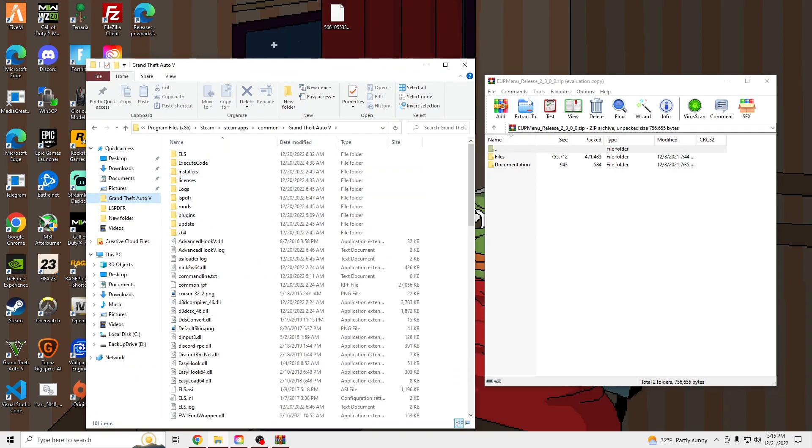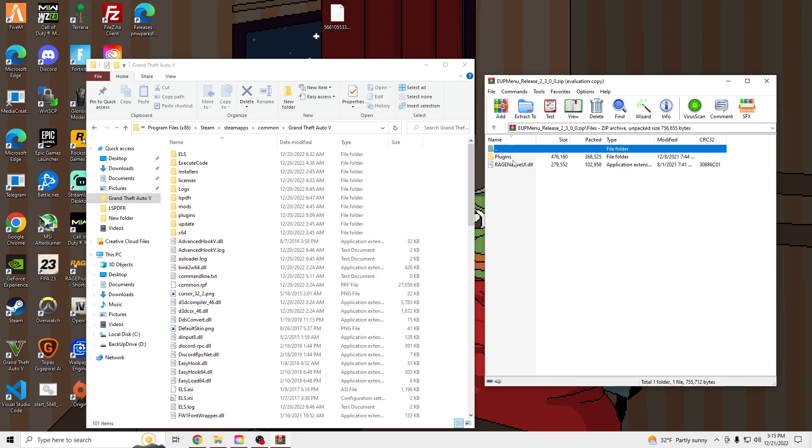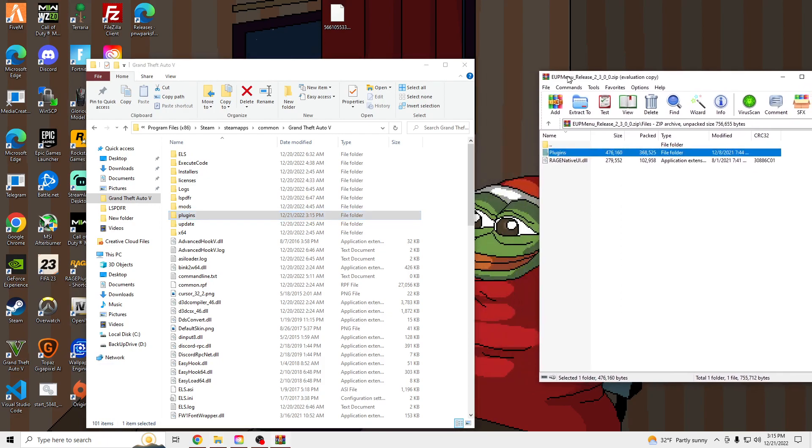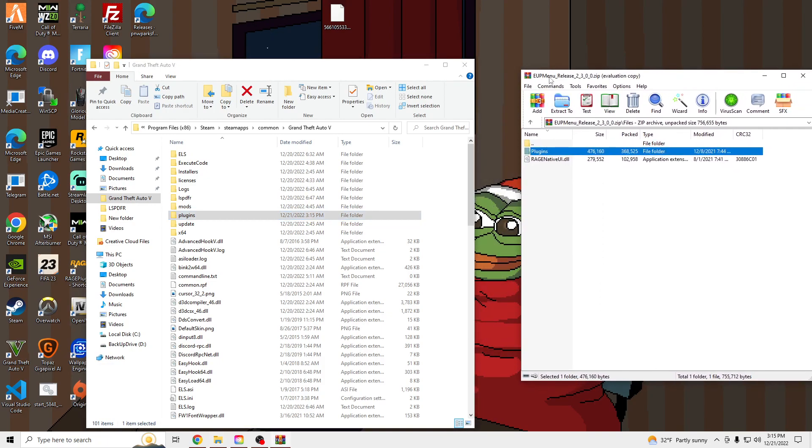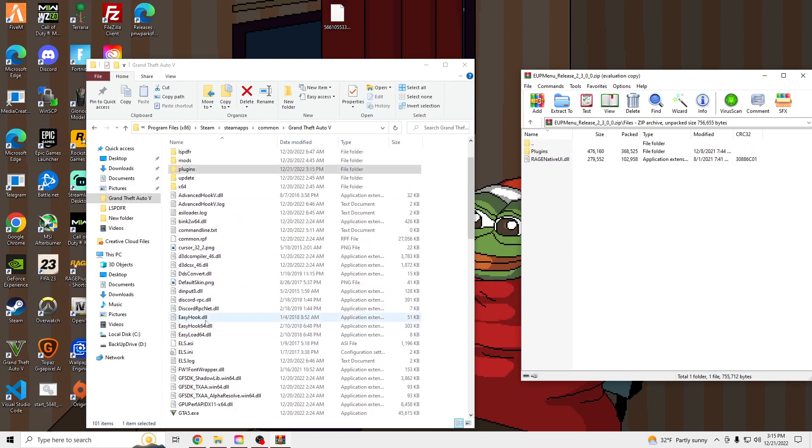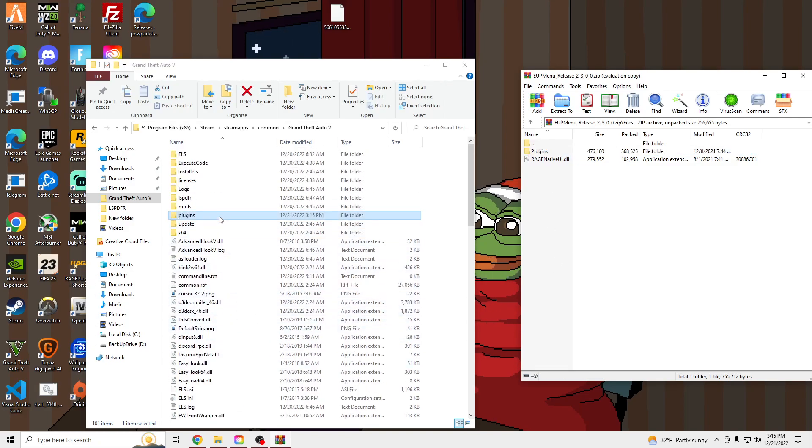And then we are going to open our GTA V main directory. Go into files in the EOP menu. Drag this plugins folder, and I'll have an updated Rage Native UI link in the description, because sometimes the file inside the EOP menu is outdated. So, I already have the latest version of Rage Native in there, so no need.